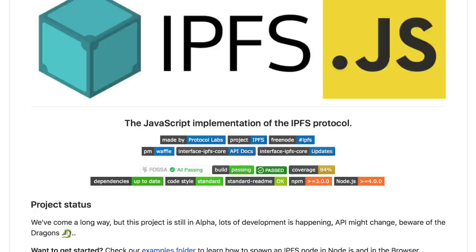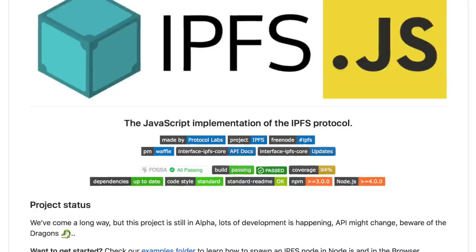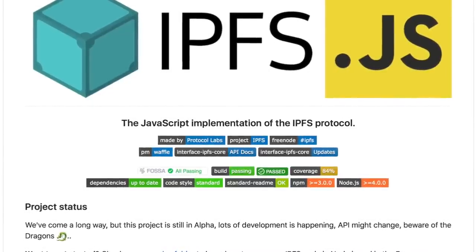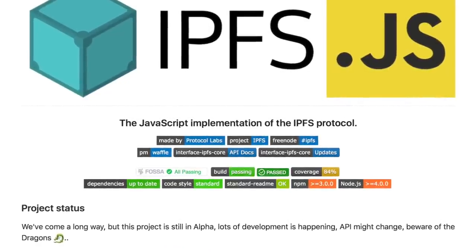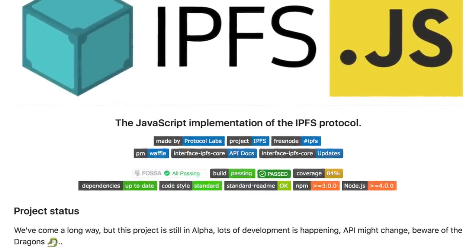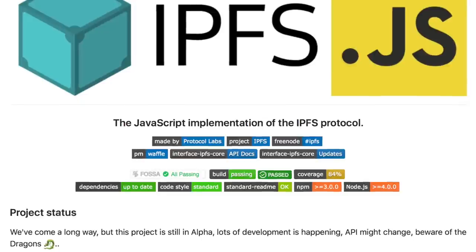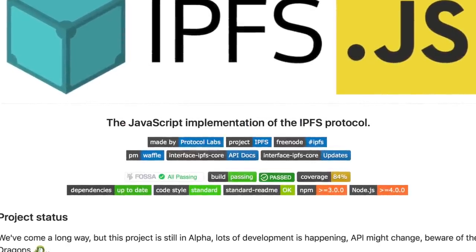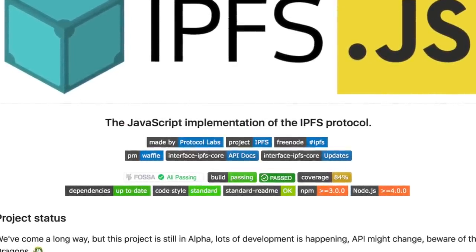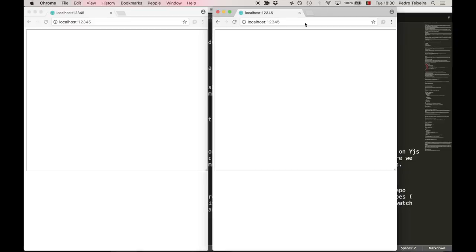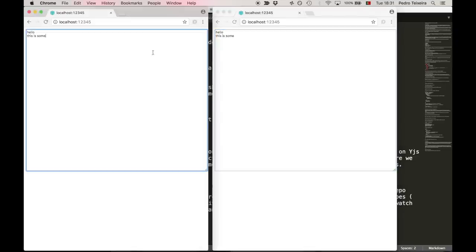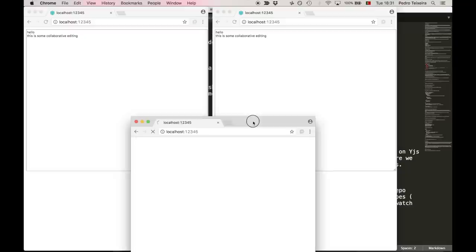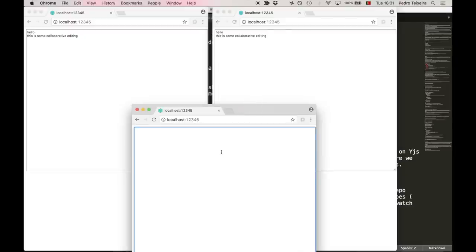In this screencast, we'll be using JS-IPFS, which is a JavaScript implementation of IPFS that works on Node.js and in a modern browser. Our goal today is to create a text editor that requires no server, but yet allows several users to edit the text in a collaborative fashion. You can call it Google Docs without Google for plain text.